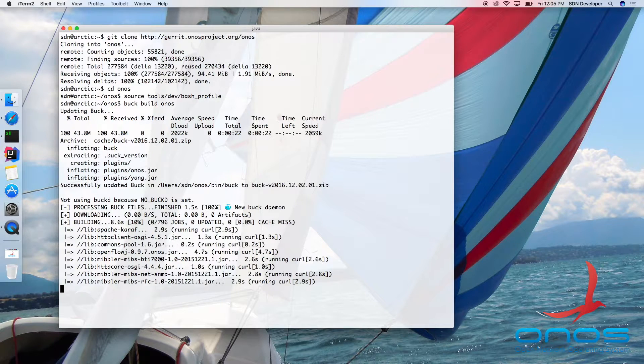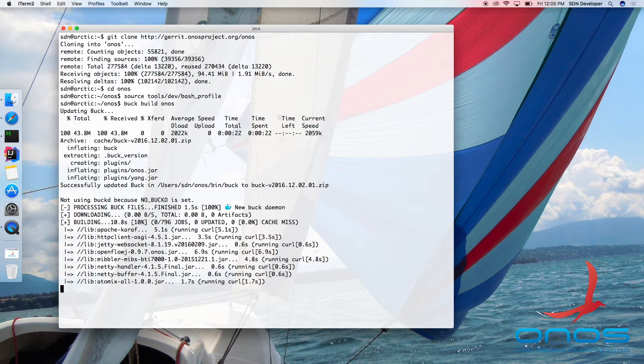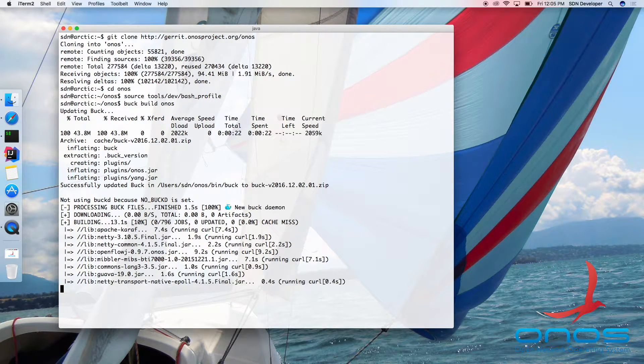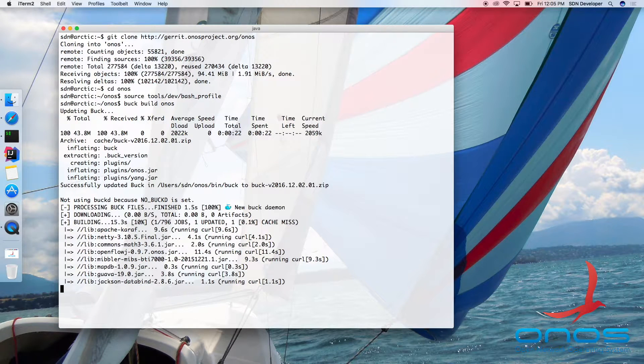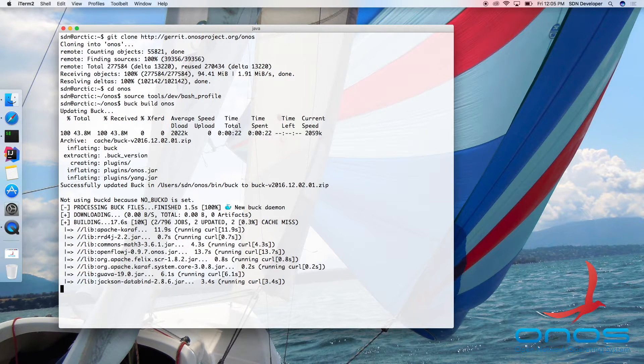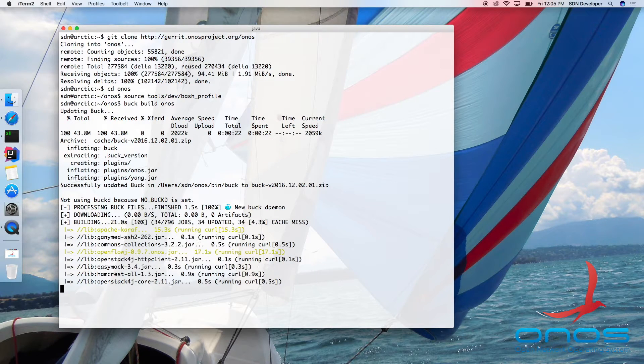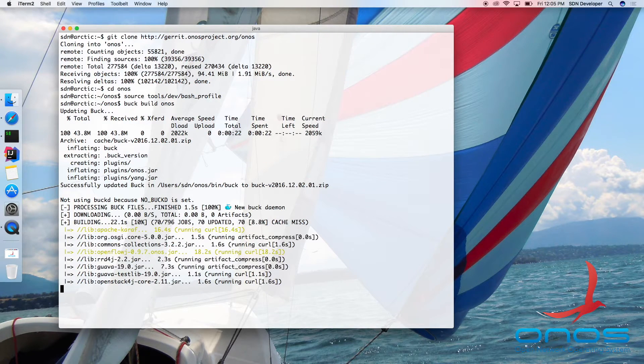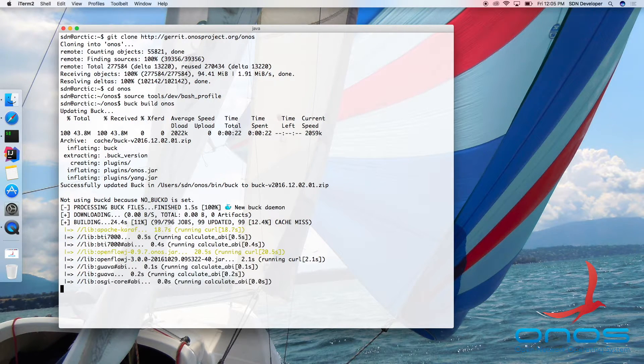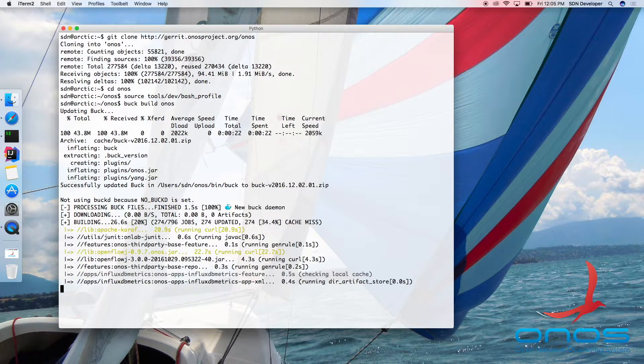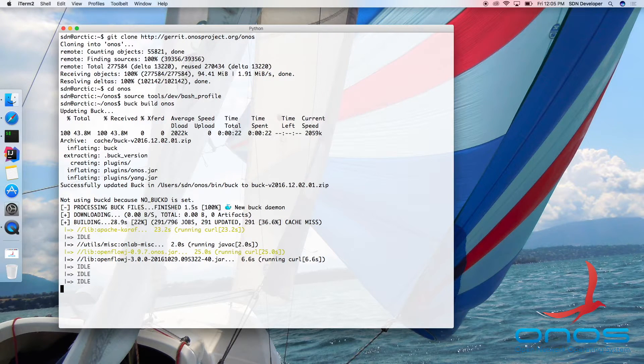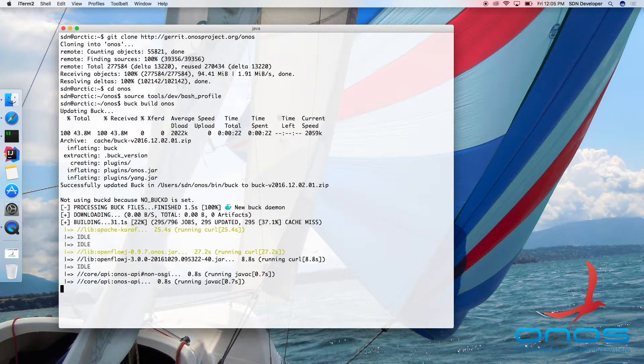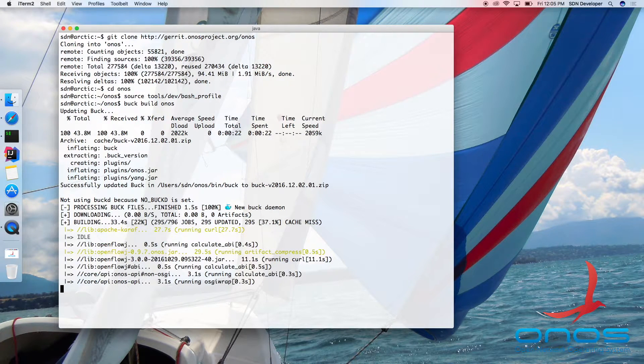When building the code base for the first time, the Buck program and the ONOS Build plugins will be automatically downloaded and installed before starting the build. As you can see, the Buck Build command will download any required third-party dependencies, compile and assemble all jar bundles, and finally produce a distributable ONOS.tar.gz file that can be used for installation.